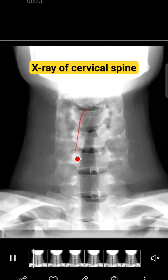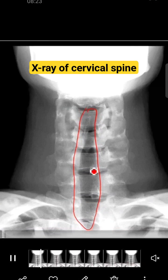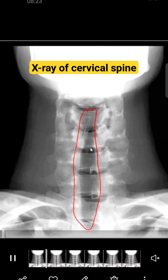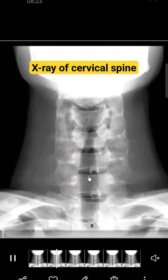This is the X-ray of the cervical spine. Here you have the first question: identify this black longitudinal shadow. My dear students, this is the shadow of the trachea — as you know, it contains air. The second question comes about identification of these side-placed projections.